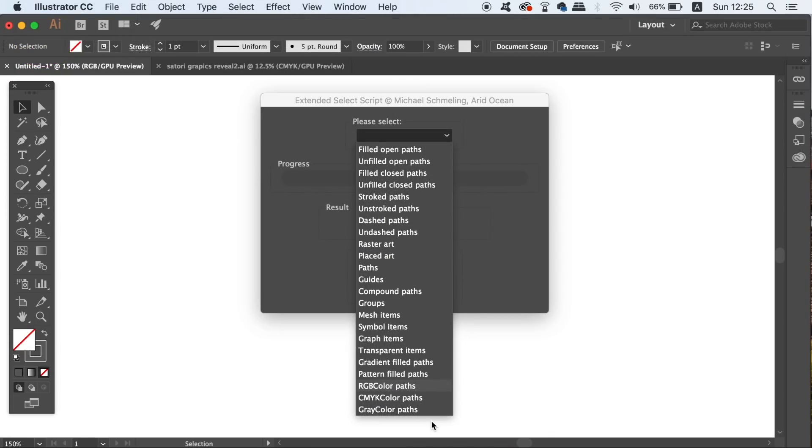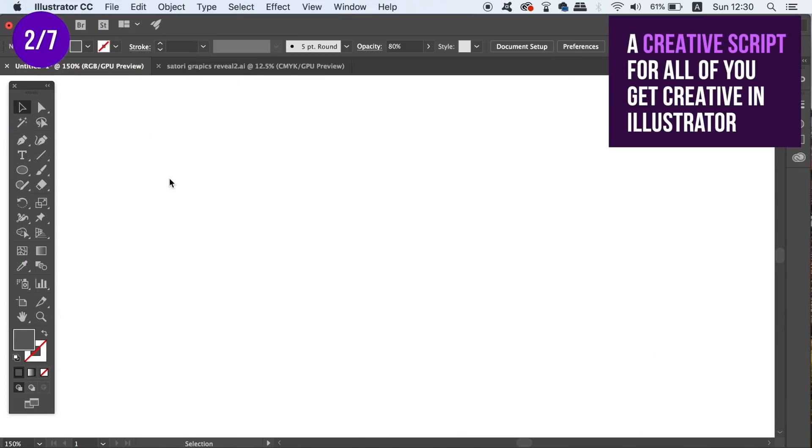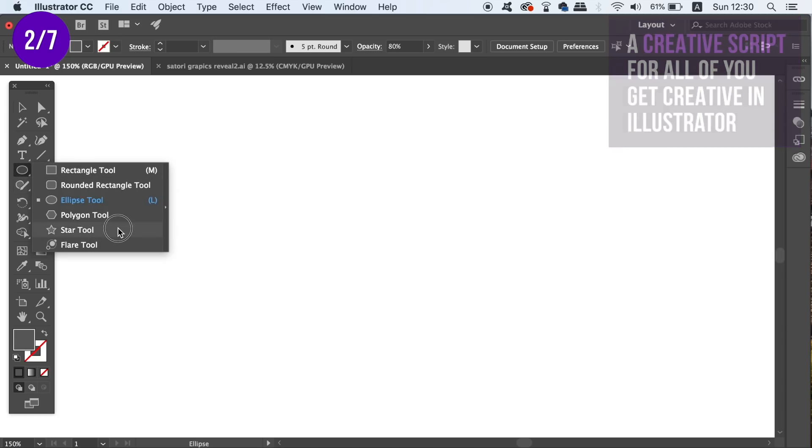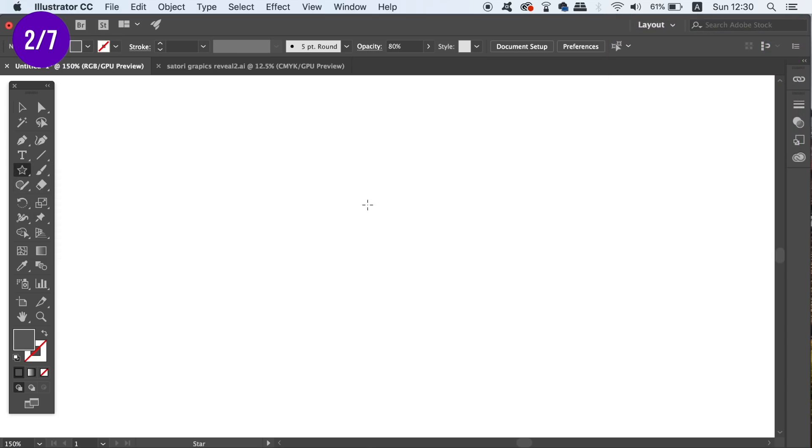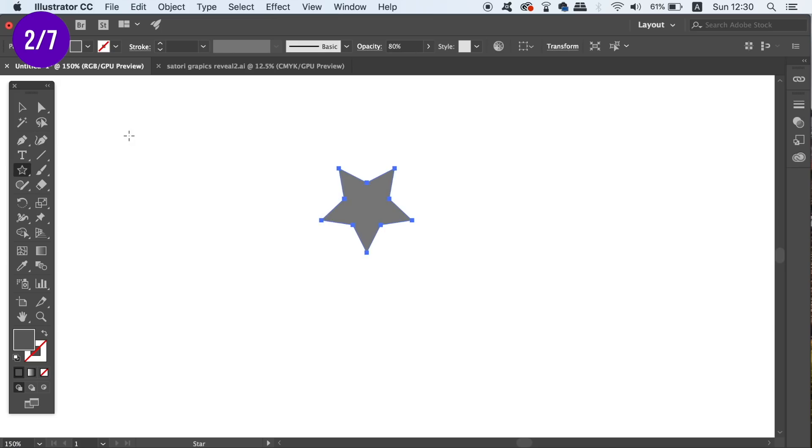This next Illustrator script is a great one for those of you who enjoy using Illustrator for being creative. To demonstrate, I'm going to quickly make a star, but this script works on any kind of shape or object for that matter.